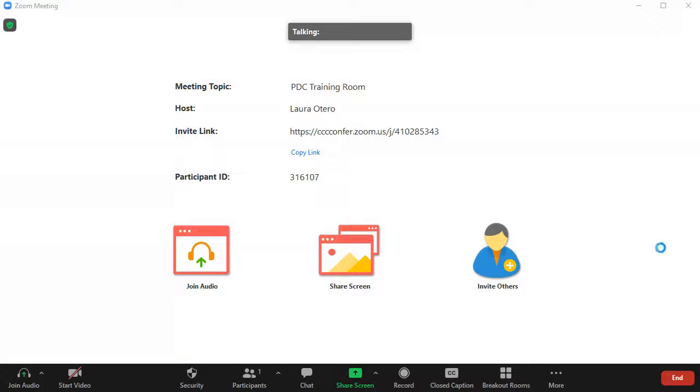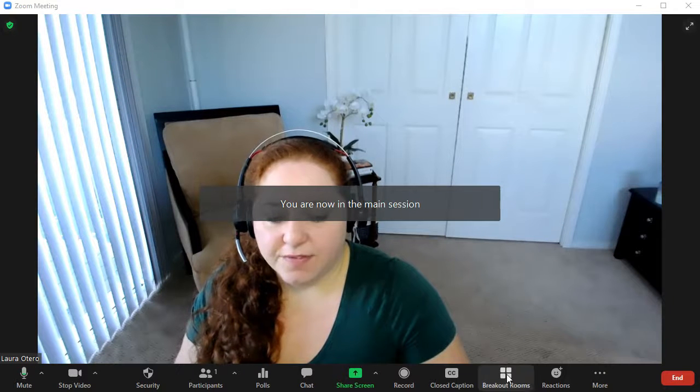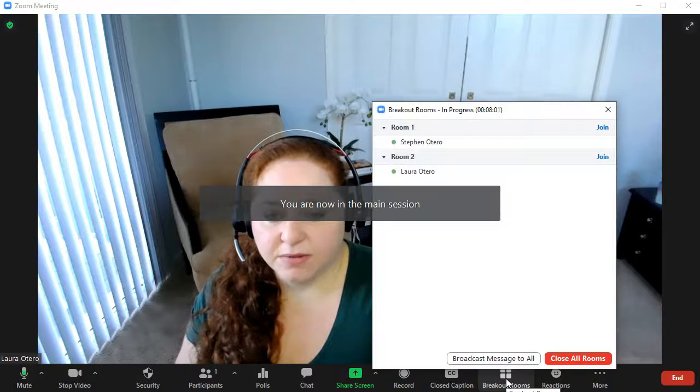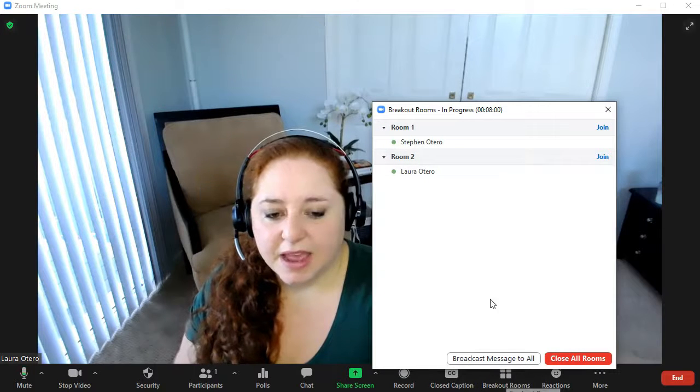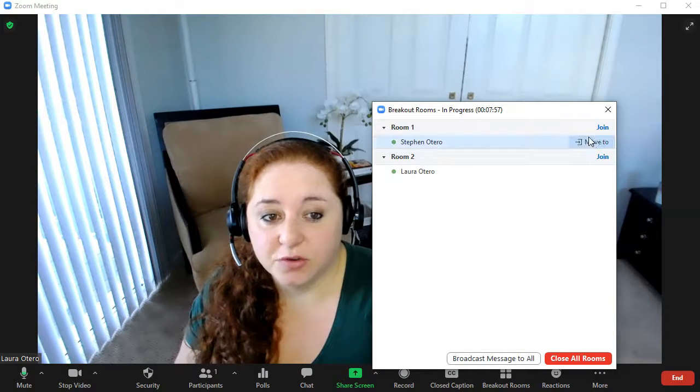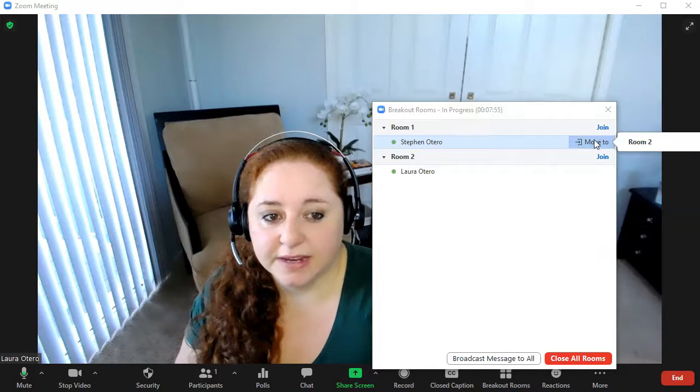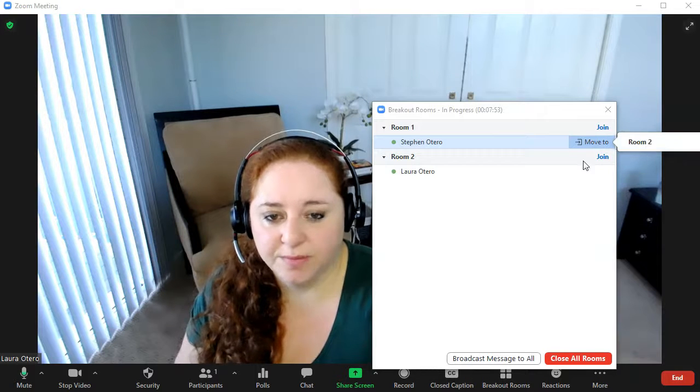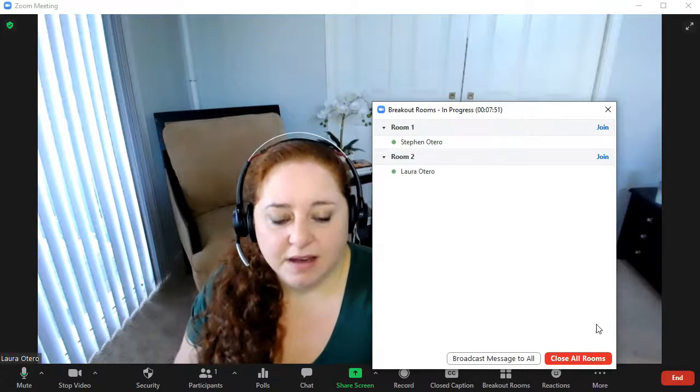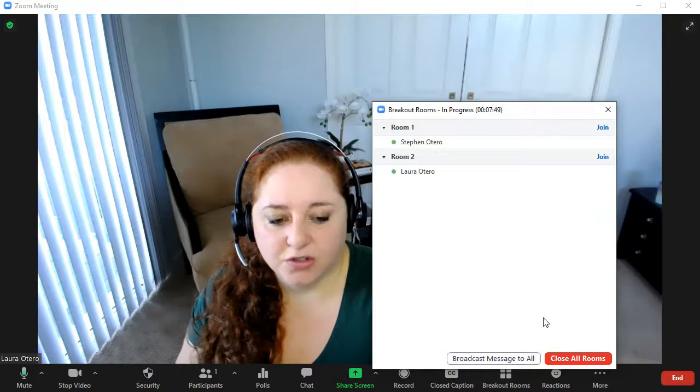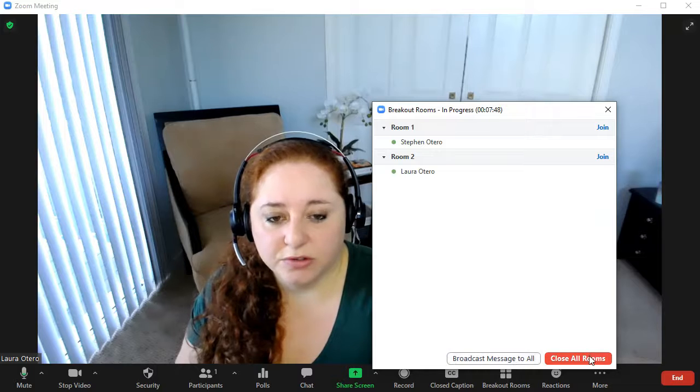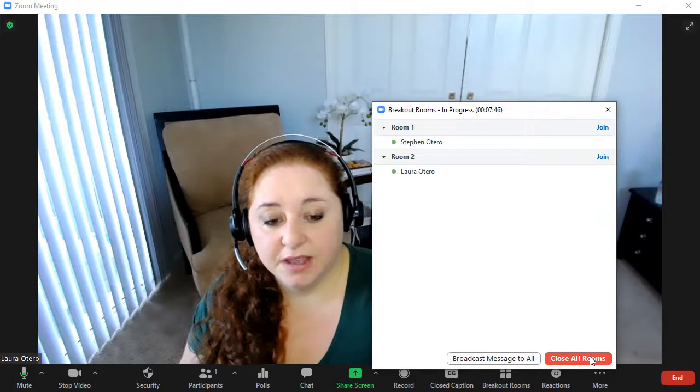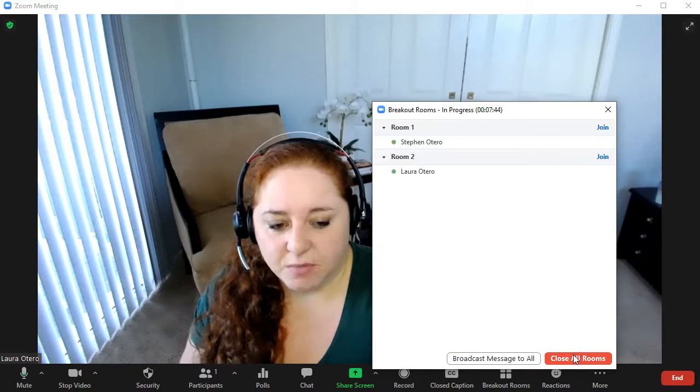Okay, so if I want to go back in, I click on breakout rooms again and I can broadcast a message to anyone. I could scoot people into different rooms, right? I could say move to and choose whichever room I want those people to be in. I can send a message or I can close all of the rooms manually, which is a nice option.